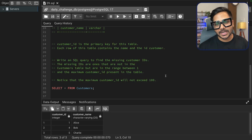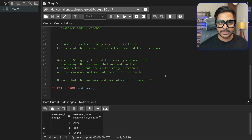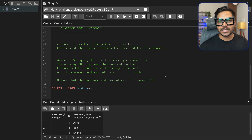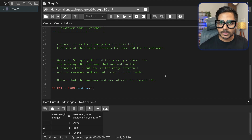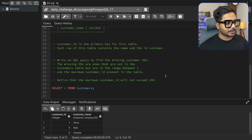Hi everyone, welcome back to our YouTube channel ZeroAnalyst. This is day 39 of our 100 days SQL challenge. Today we're going to solve one of the really interesting SQL questions that was asked very recently to one of my followers in an Airbnb data analyst interview. So let's see the question.